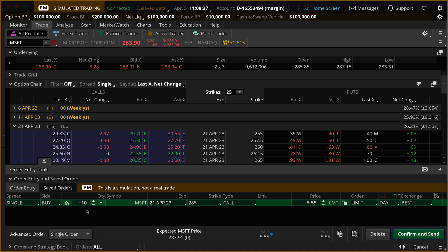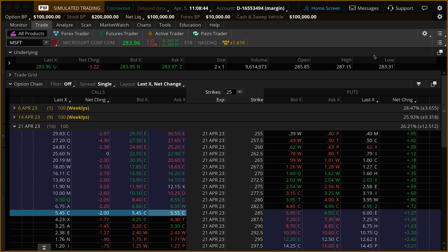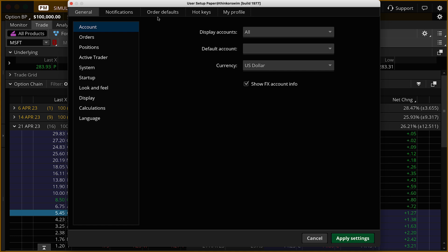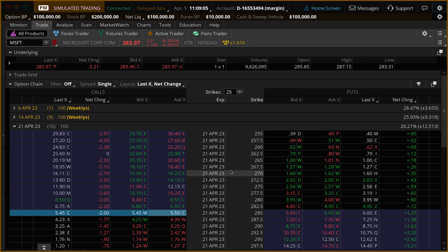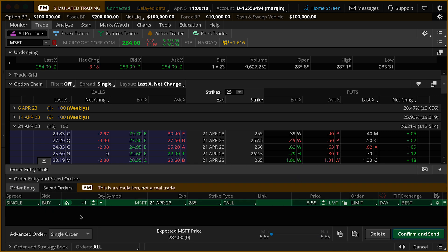10 contracts might be a little too large, so let's adjust the default. We're going to delete this order temporarily, come up to the upper right-hand corner to find the little gear wheel, and select Application Settings. We'll go to Order Defaults, select Options, and on the right you'll see the default quantity is 10. I'm going to change that to 1, then click Apply Settings. Coming back to that same call and clicking on it — this time it's one contract.